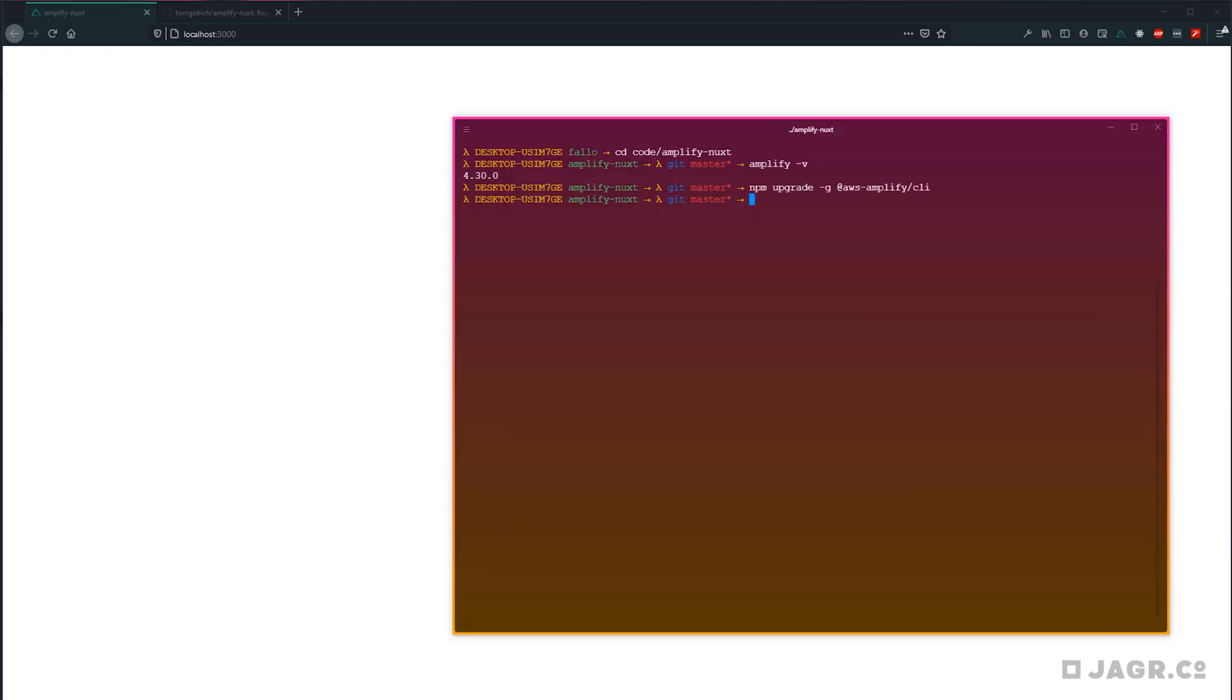So let's go ahead and jump into our terminal. And before we begin, I do want to note that I am using Amplify CLI version 4.30.0. If you do need or want to upgrade, you can run npm upgrade -g @aws-amplify/cli. If you're running an older version, just know that some of the flow steps may vary slightly.